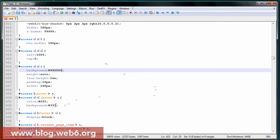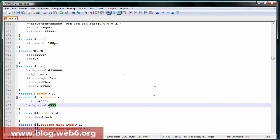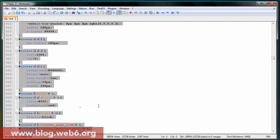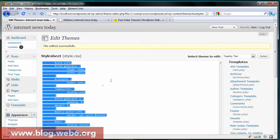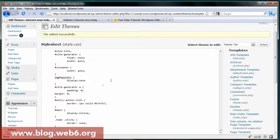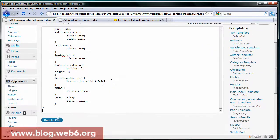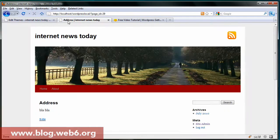And for the hover state, maybe you want red. So just type in red there. Copy all of this, go to the dashboard, paste that in, and update the file.